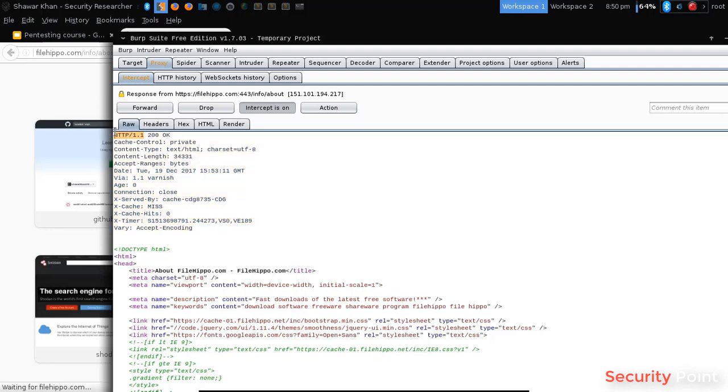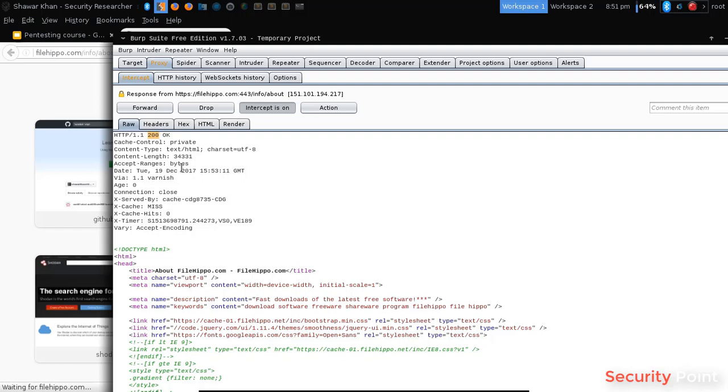At the start there is a version. In this case it's 1.1. After the version, it's the status code. Status code will be a three-digit number. It can be anything like 200, 201, 302, 301, 404, 403. This can be anything.